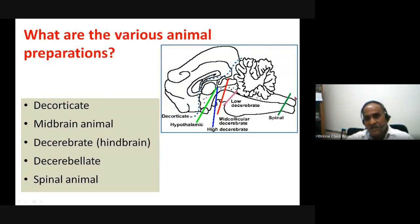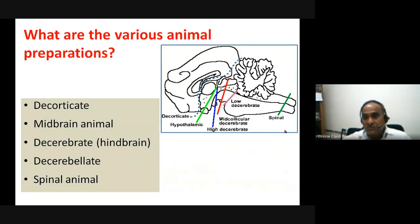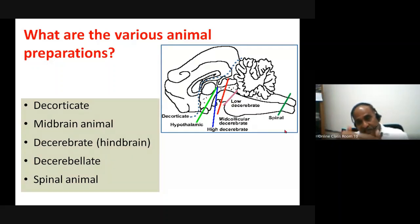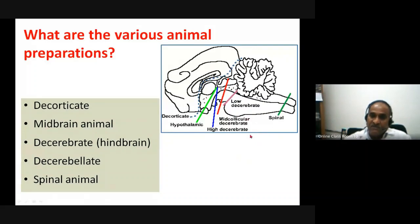Starting from the caudal end: cutting the spinal cord below C4, because C4 and above will alter respiratory effects, making it difficult to sustain the animals. Just above the medulla, respiratory arrest happens because C4 is the diaphragmatic representation. Anything above C4 causes the diaphragm to be unsupplied, all respiratory muscles go into paralysis, and respiration arrests. So anything below C4 is the spinal animal.